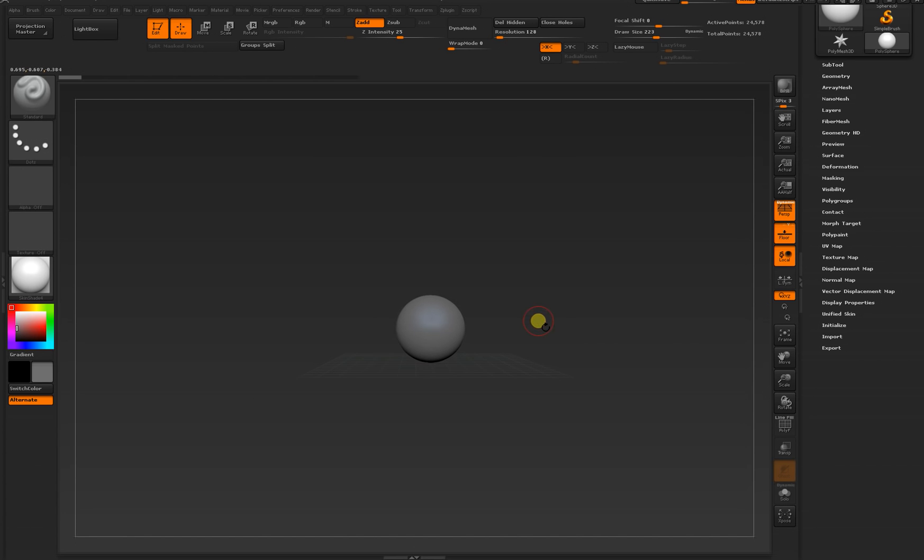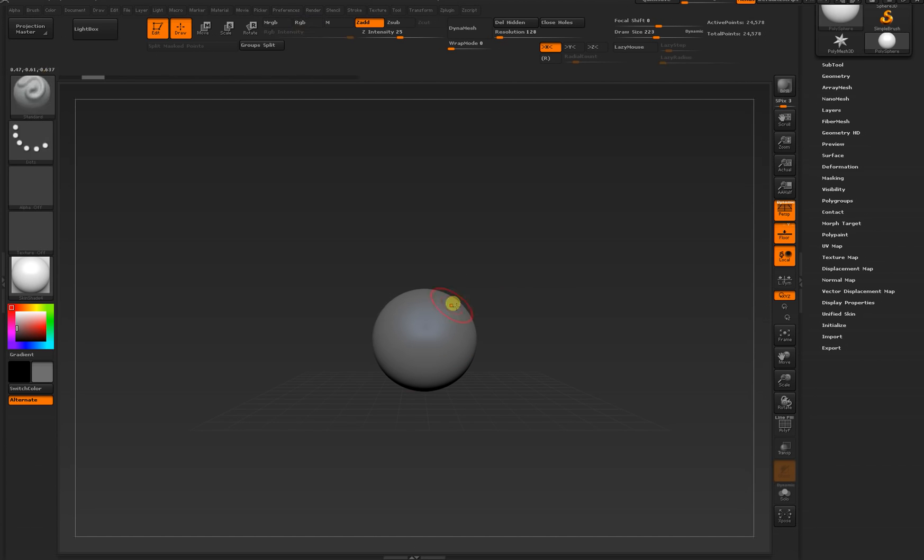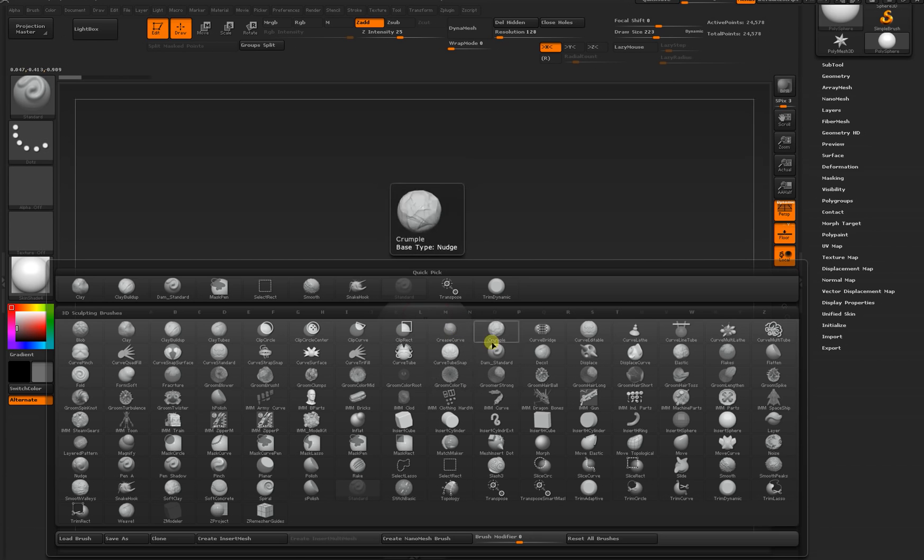Let's try making something similar to a star shape. Instead of pulling and pulling and pulling, I'm going to use a new brush. I'll press B on my keyboard to pull up the brush menu. I know that I'm looking for a brush called snake hook. To find any brush you know the name of, just start typing it.